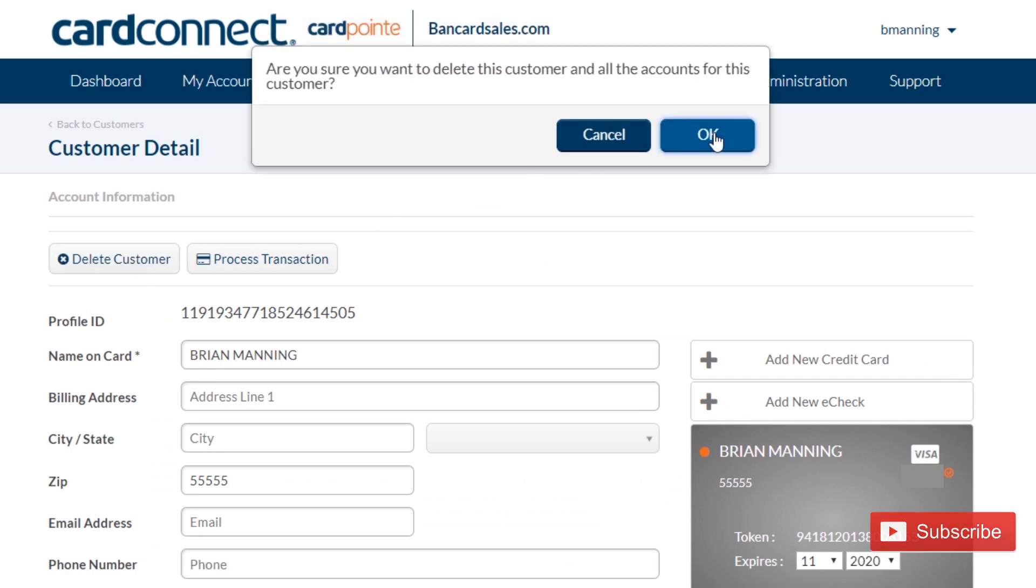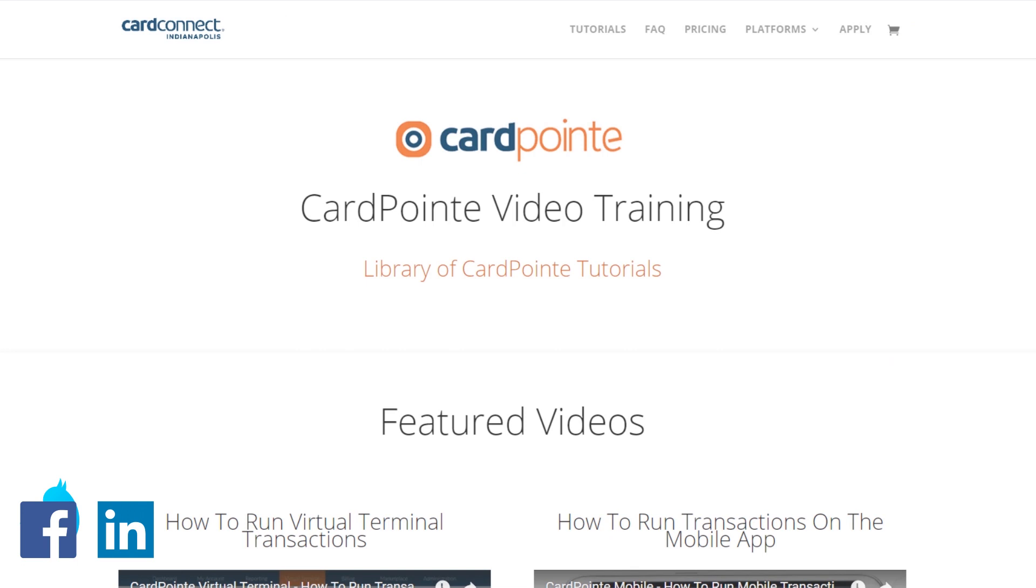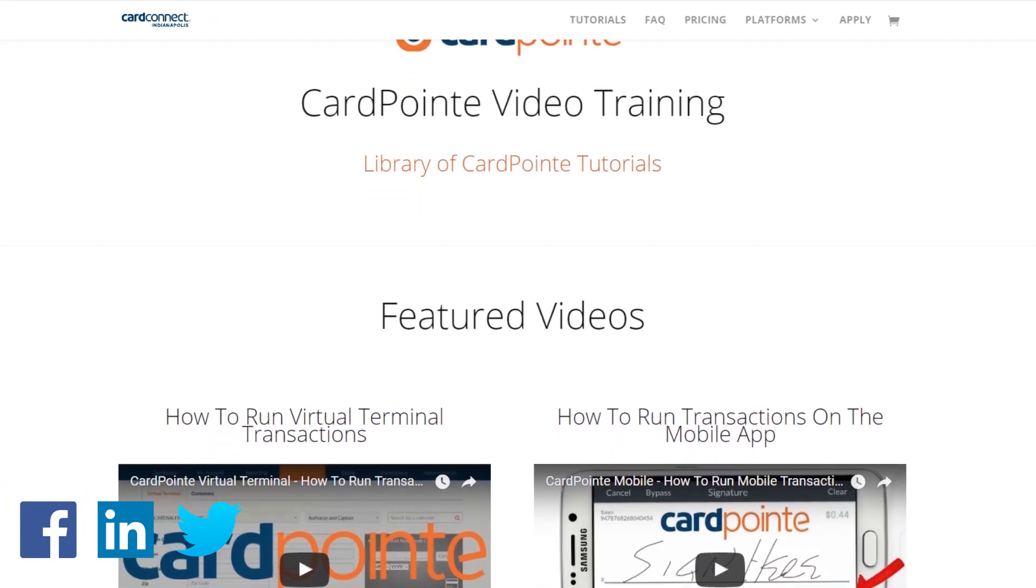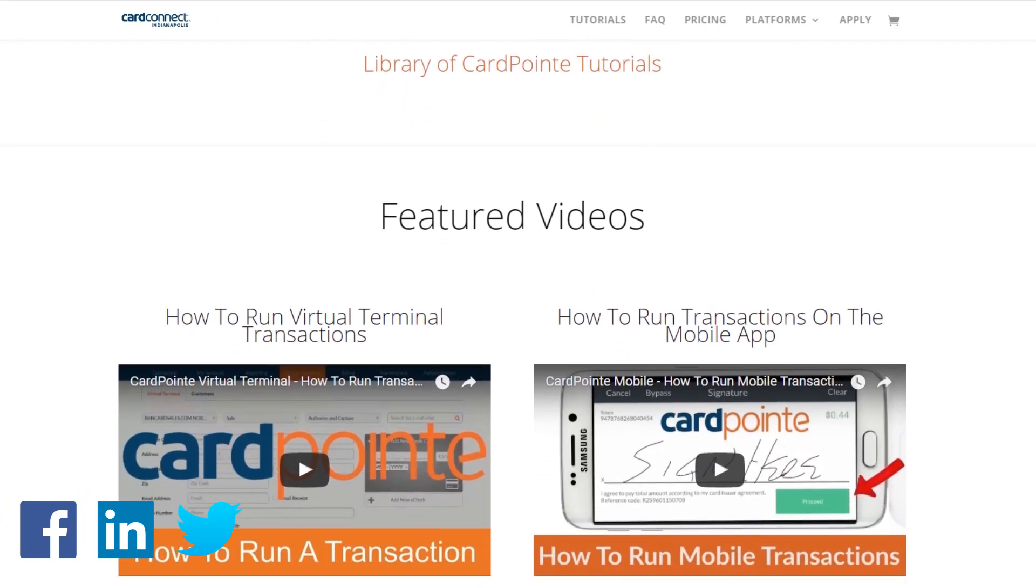If you haven't seen the video on how to set up and use billing plans or how to store customer profiles, be sure to check the links below for those videos. For more CardPoint tutorials and merchant account trainings just like this one, be sure to hit that subscribe button so you'll get notified when new videos are posted.